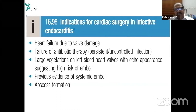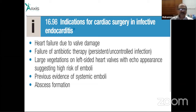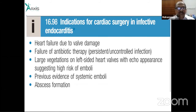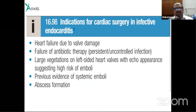Surgical indications include valve damage — where the valve is totally destroyed or there is abscess formation — and large vegetation on the left side with high risk of embolism. Previous systemic emboli are also an indication for surgery.